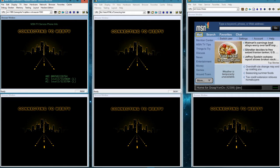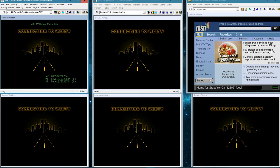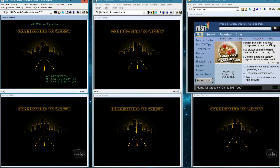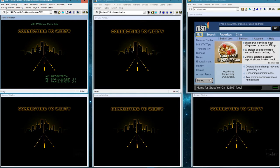A few guys have been working pretty hard and they've put together basically a recreation of WebTV. You can actually connect to it and go to mail, go to favorites, go to alt discuss — all sorts of things. It's pretty neat. I just want to give you a quick demonstration because right now this isn't available publicly.